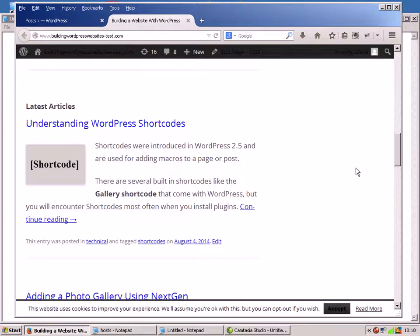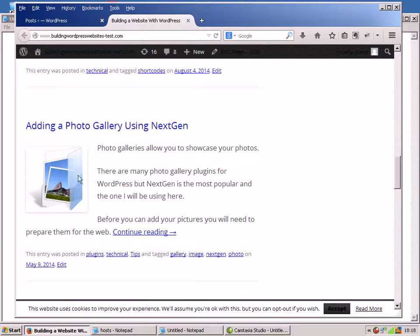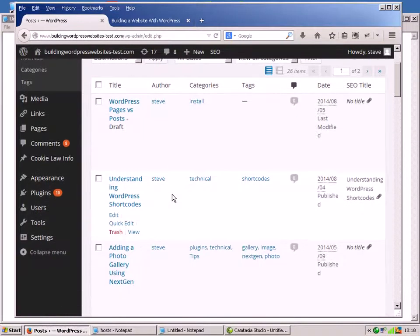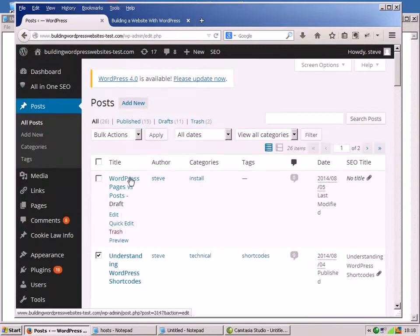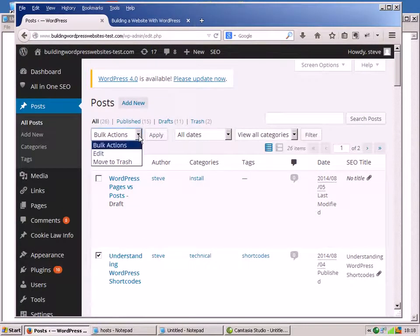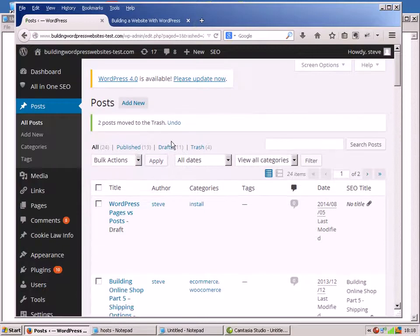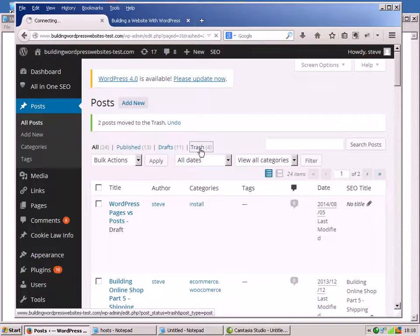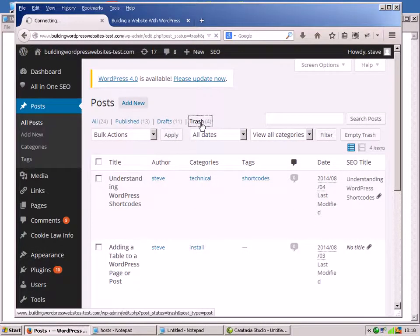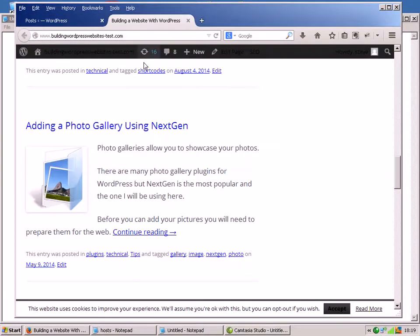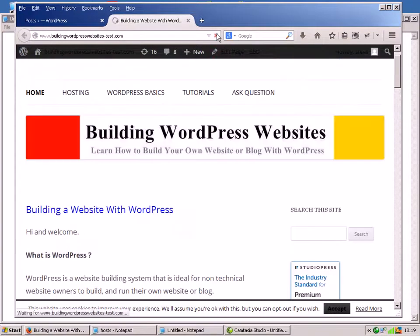I'm going to start by deleting a couple of posts. I'm going to go for the latest posts - this one on shortcodes and this one on adding a photo gallery using NextGen. So let's go and delete those. There's the shortcodes one and there's the photogallery one. Let's delete them permanently. They should have disappeared from the front page.